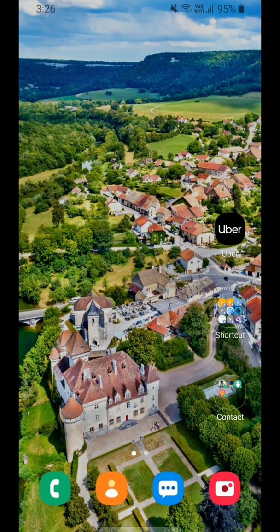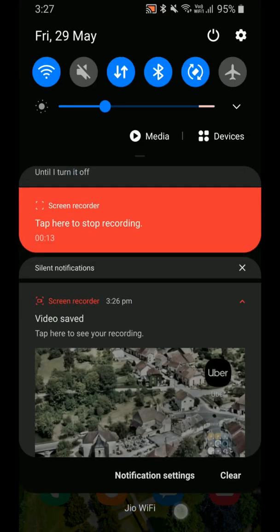Today I am going to show you the new features of the A8 Star which has been updated to One UI 2, that is Android 10. Let's start to see its new features.